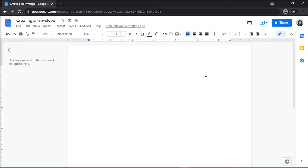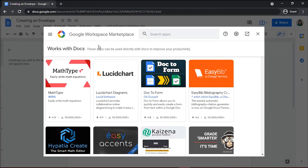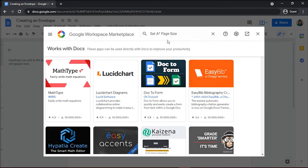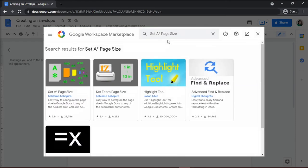To do this, go to add-ons and select get add-ons. Search for an add-on like set a page size that supports changing the paper size.